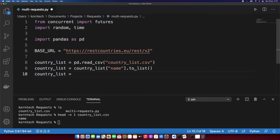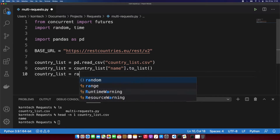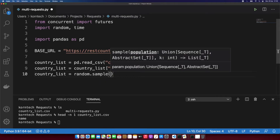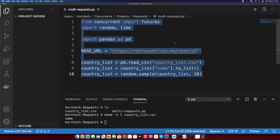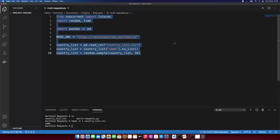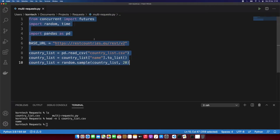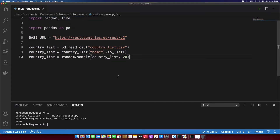Now let's take some random countries out of this list. We can use the random module for that — I'll use random.sample, passing in our country list and specifying we want 20 random countries. Now let's define a function that will be able to call this API by country name. I'm going to call it getCountry.